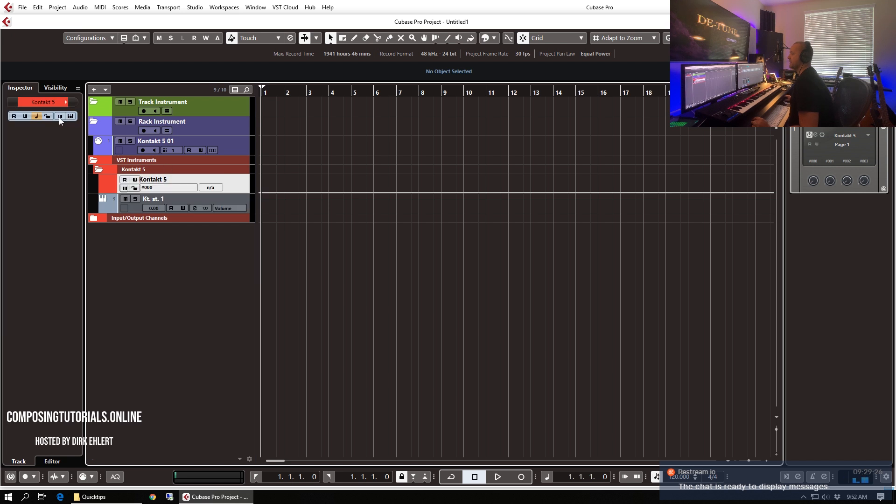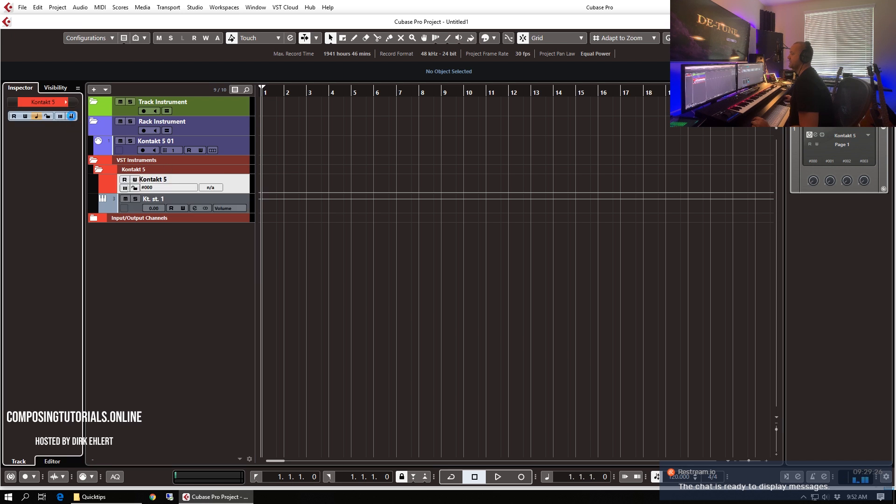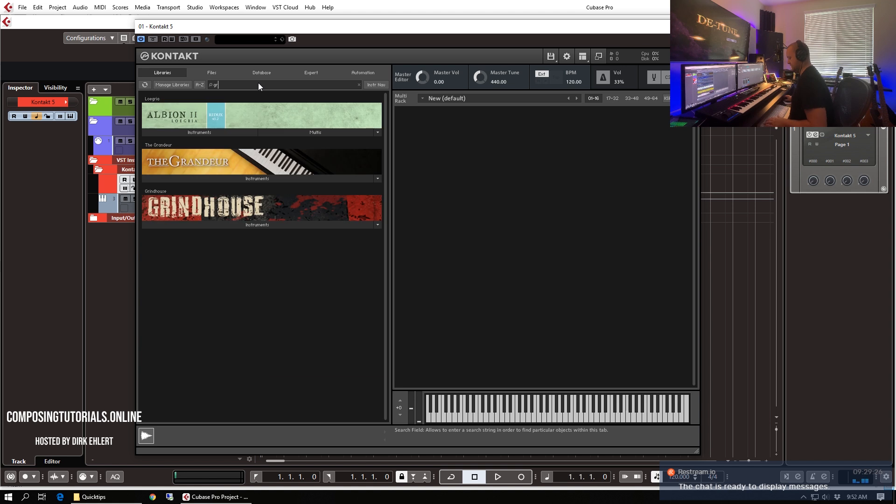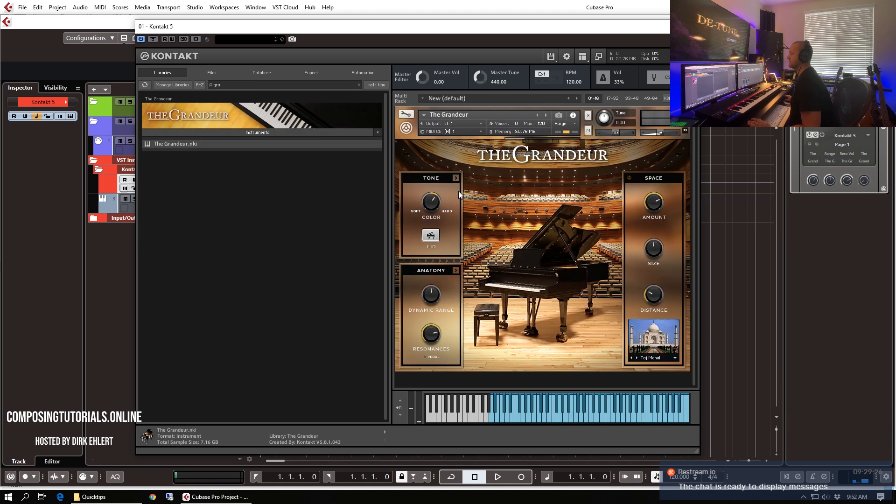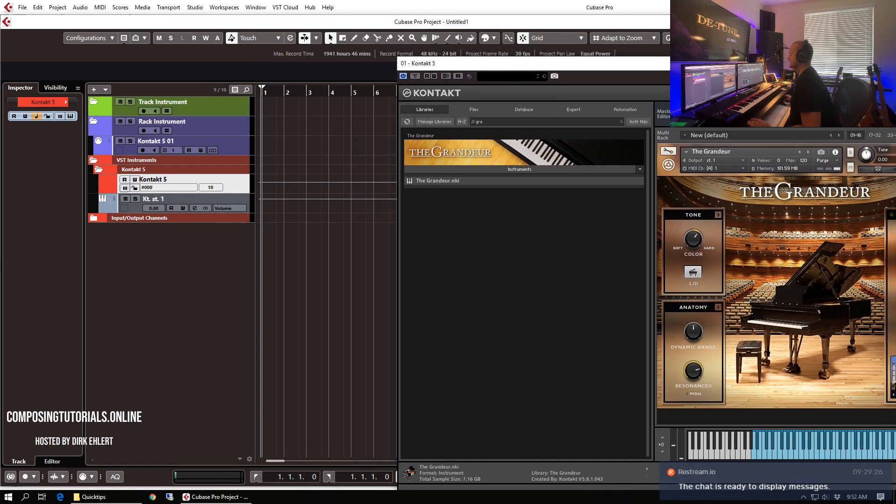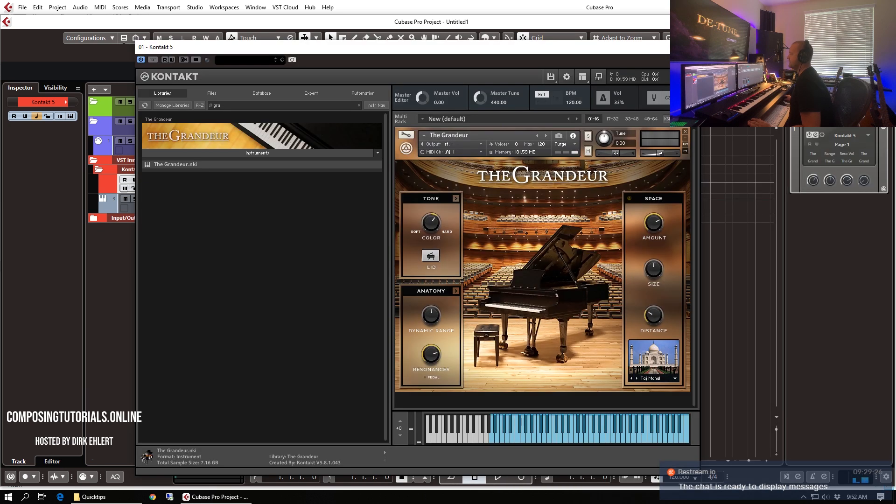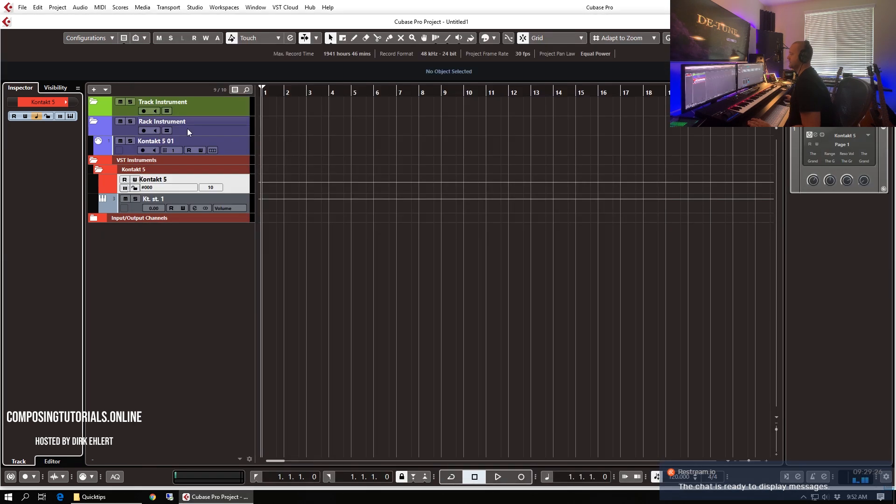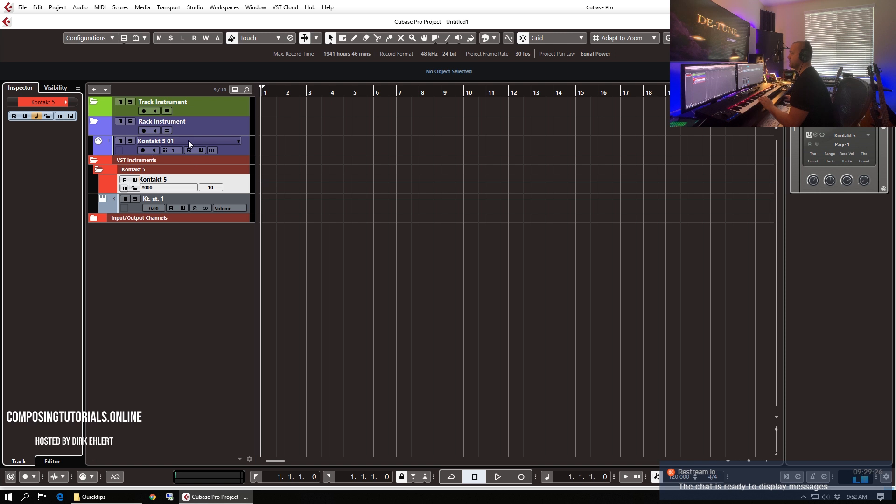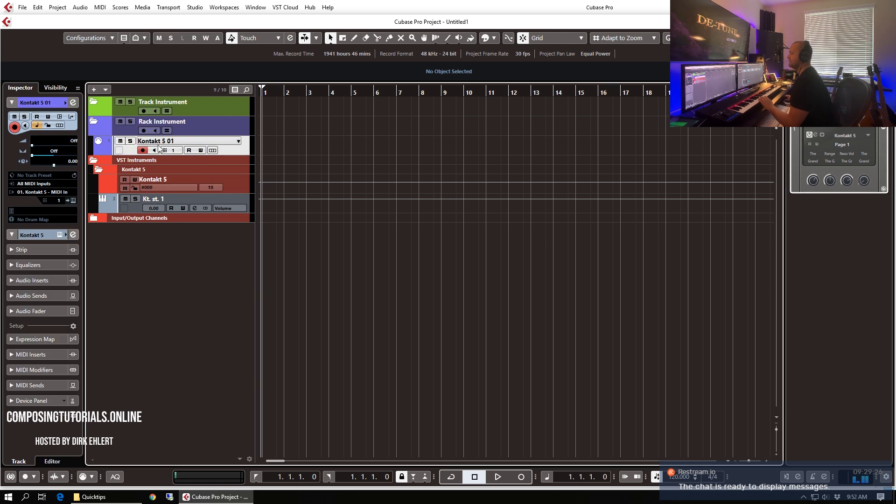So when we open up the instance of Contact load a piano here just for the sake of having some sound. So let's close this and we don't hear anything right now because we need to arm the MIDI track that is linked to this rack instrument.